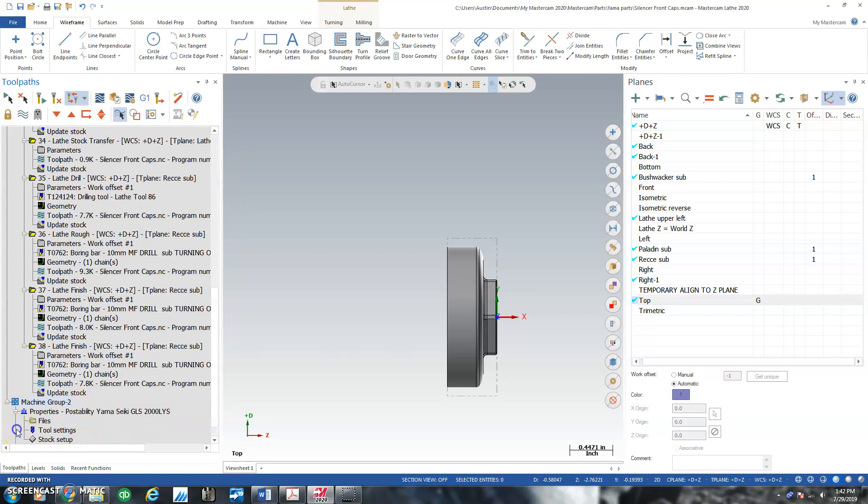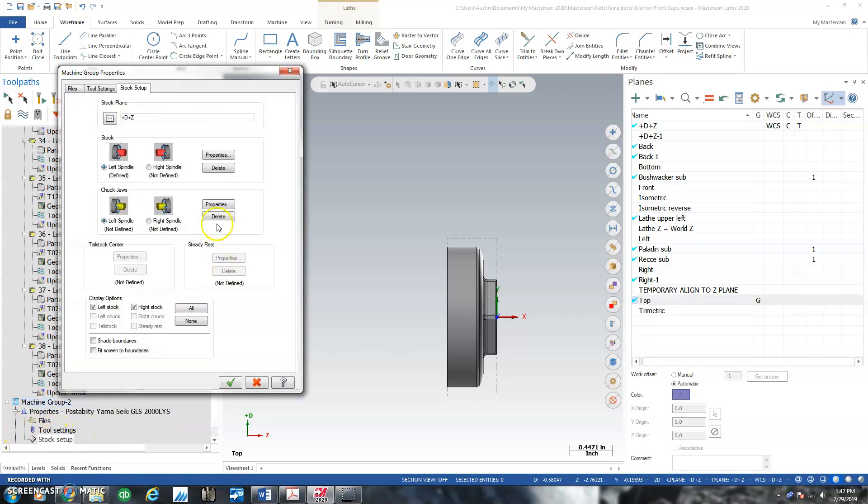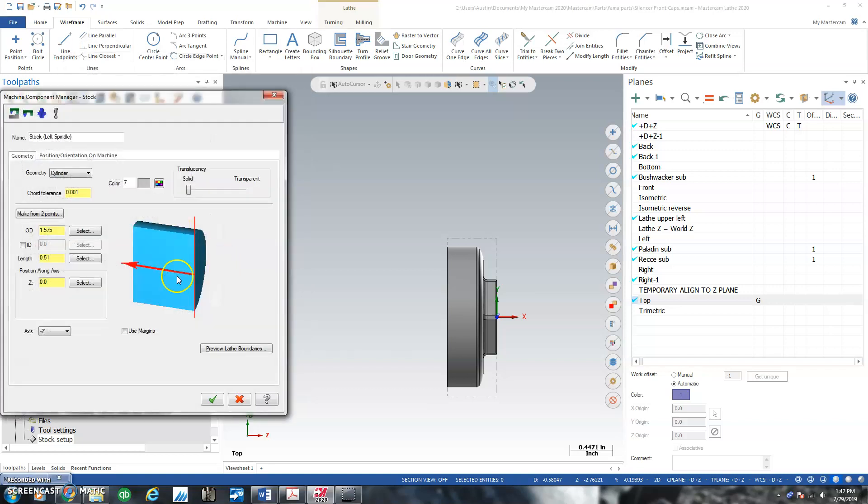And all I had to do in there was give it a new stock setup dialog. And I gave it the stock diameter 40 millimeter, the length of 0.51. The reason why the length was important is because that helps my stock transfer work out.